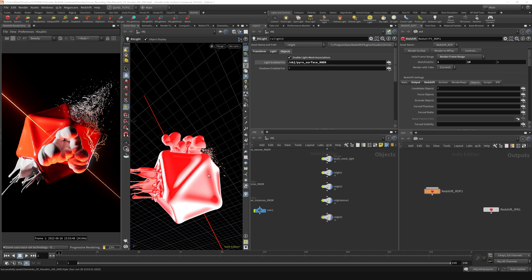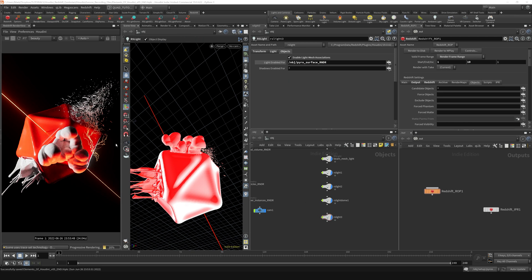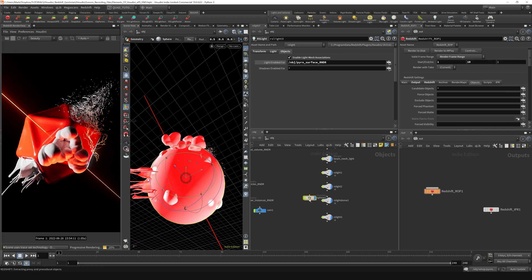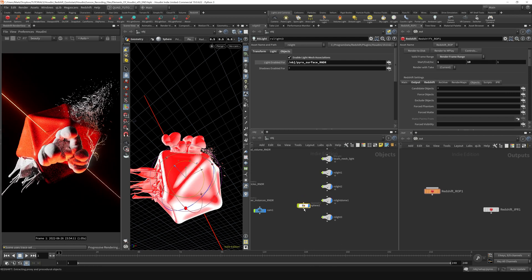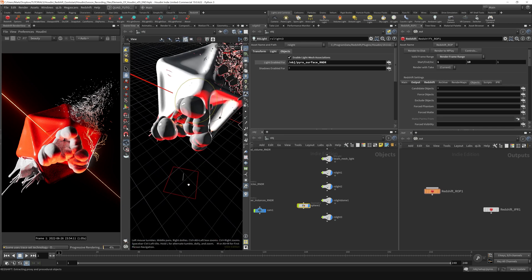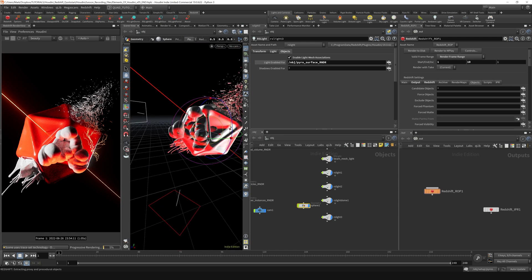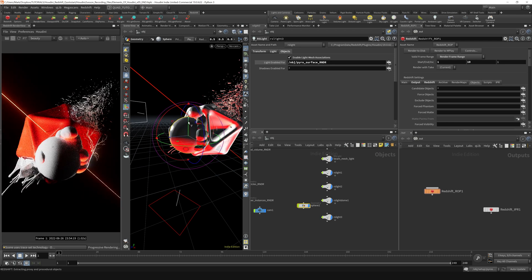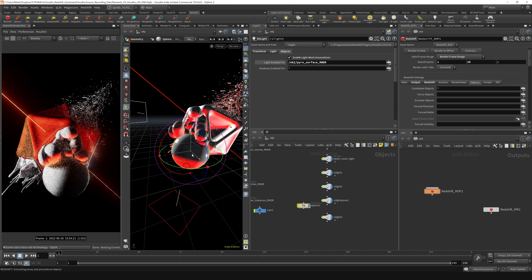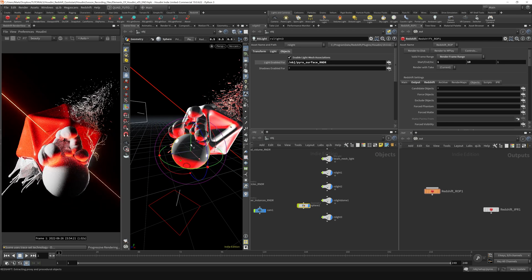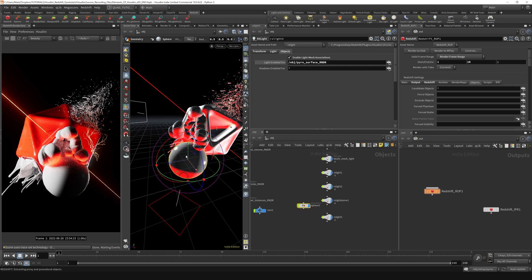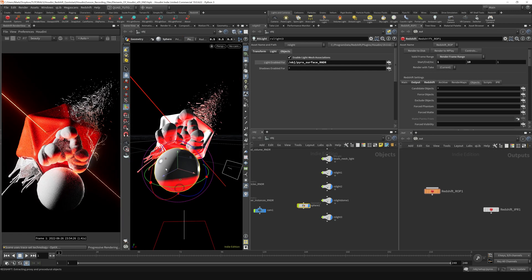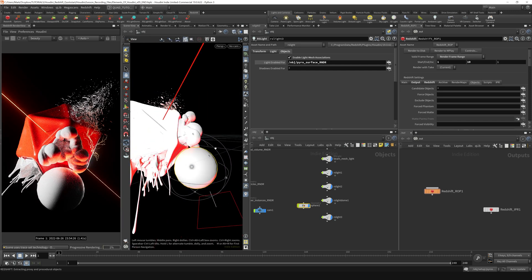If we want to do a shadow exclusion type thing, we can do that as well. Let's just create a thing to cast a shadow. I'm going to throw in a sphere and just throw that into the scene. Let's go over here and just position it somewhere below this pyrosurface.